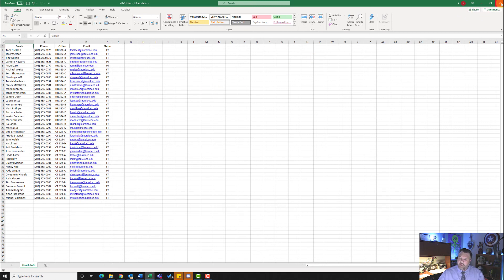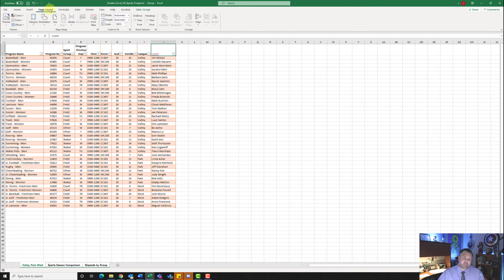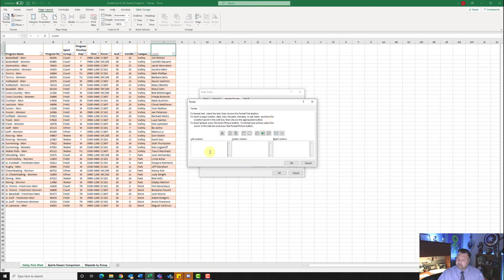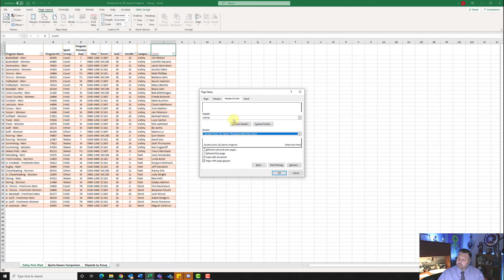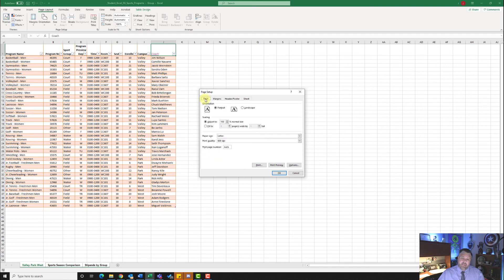Exit out of the coach information worksheet and come back to the file. For step number 10 we want to select all three worksheets — right click on Valley Park West and hit select all sheets. It wants us to insert a footer, so go to the page layout tab and click the page setup dialog box button. Click on header footer, then custom footer. In the left section put our file name, and in the right section put the sheet name (tab). Hit OK. Then go to margins and center on page horizontally, and go to the page tab and fit to one by one. Hit OK.